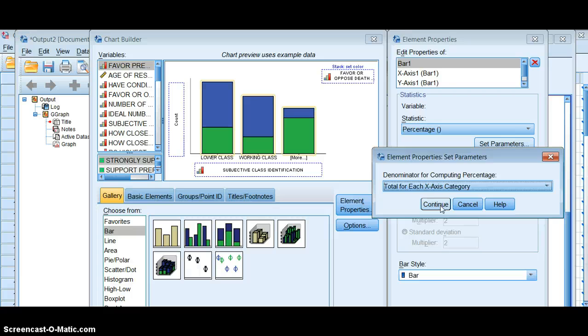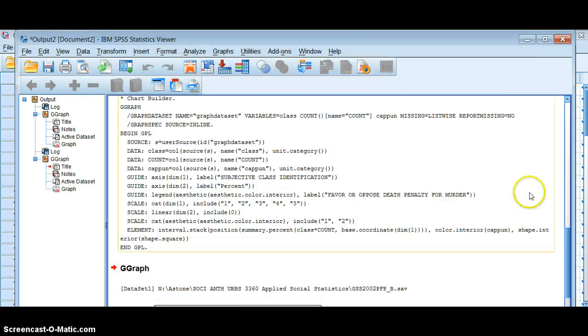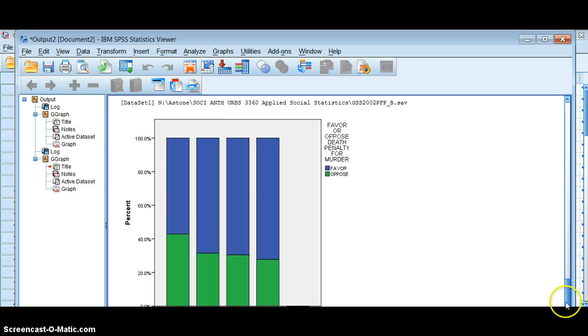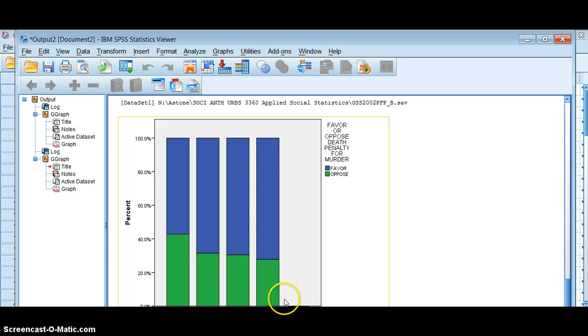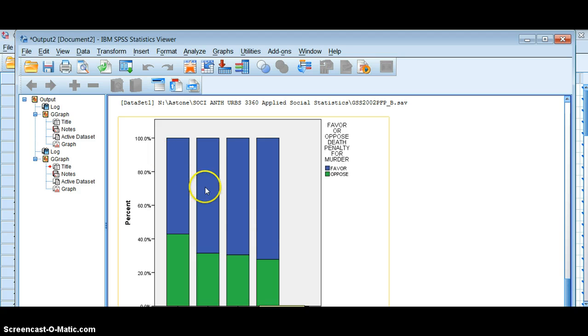Apply that. Click OK and it'll spit it back out in SPSS. And we can really see here all the bars go up to 100%, right? So 100% of everyone who's upper class, this shows us what percent of them favor the death penalty and what percent of them oppose it. And we can see a real trend here. This is a real advantage of a stacked bar graph.